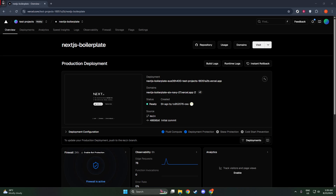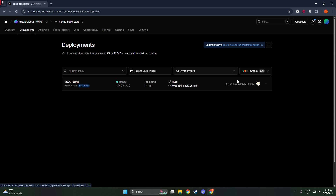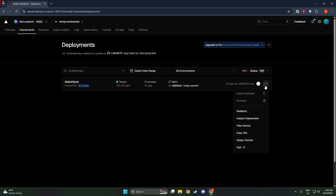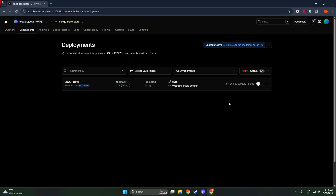First, you'll want to navigate to your Vercel dashboard. This is your main hub on Vercel, where you can see all your projects and deployments. Once you're logged in, take a moment to familiarize yourself with the layout if you're new to it. Look for the list of projects you have already created. It's essential to have a sense of where things are, especially if you manage multiple projects, to ensure you select the correct one.